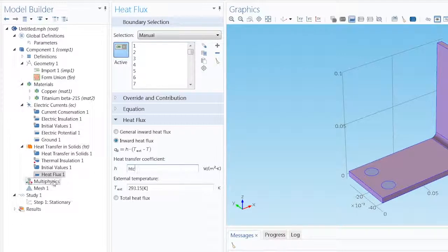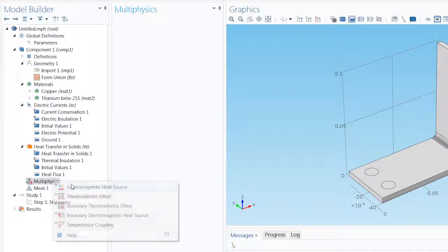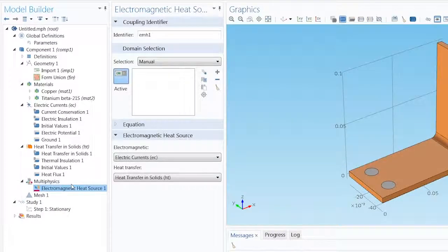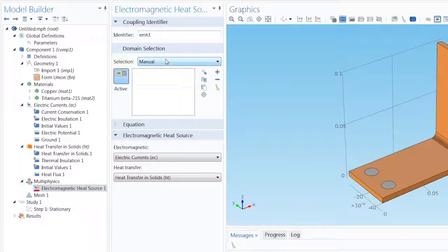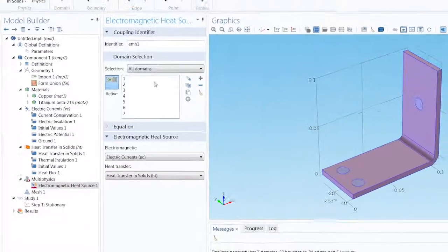To add the Multiphysics for this problem, we can right-click the Multiphysics node and add an Electromagnetic Heat Source, then select all domains from the selections list.